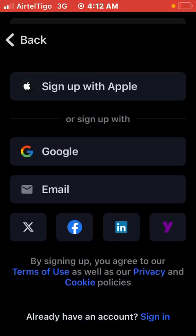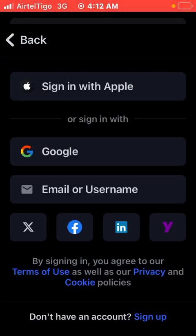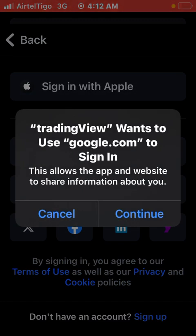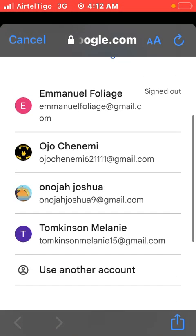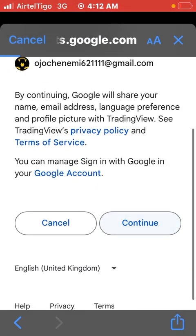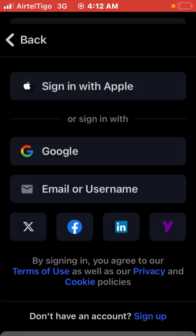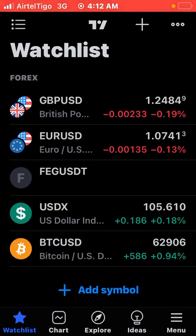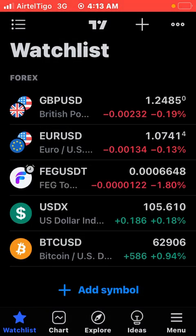If you don't have an account you sign up to create a new one, but if you already have an account you sign in. At the bottom it says 'Already have an account? Sign in.' So let's sign in for the sake of this video. I'm signing in through Google — I'll use this email to sign in. Select the mail you want and continue.